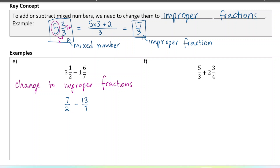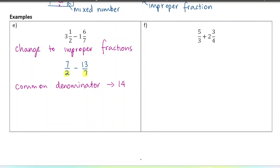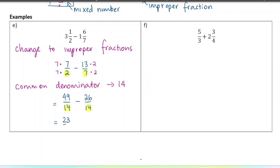Now that we have two improper fractions, we're going to create a common denominator. We've already worked with two and seven, so we're going to make a common denominator of fourteen because we know the least common multiple of two and seven is fourteen. We multiply the first fraction by seven and the second fraction by two to make fourteen the denominator in both. So seven times seven is forty-nine, and thirteen times two is twenty-six.